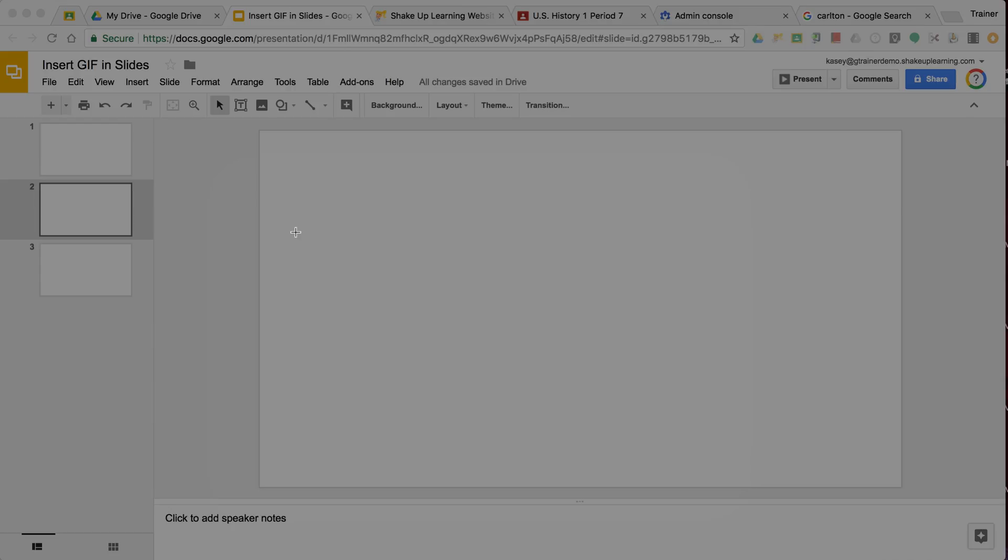Immediately the background turns dark and my mouse turns into these little crosshairs so that I can click and drag to select exactly what I need. And I love that because most of the time I don't need full screen.